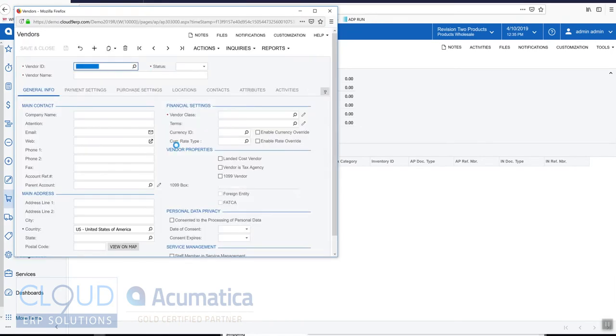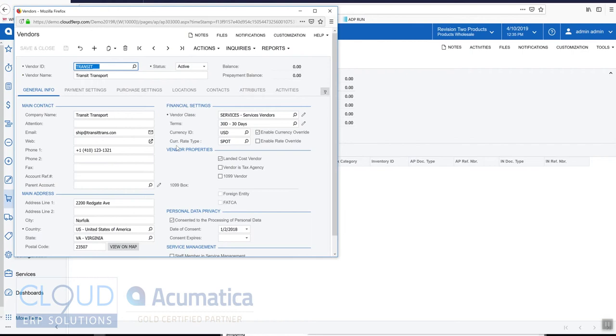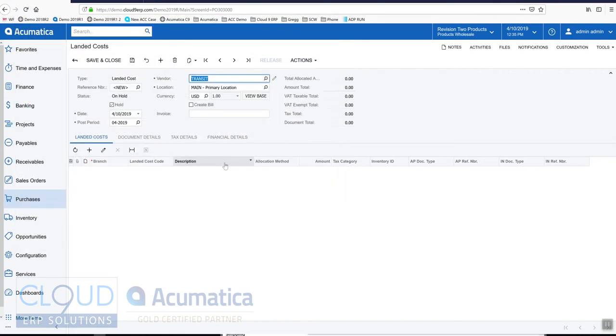Just so you get a look at the profile and what you need to do to enable a vendor to be selected here. Right here, landed cost vendor is selected, and that's why that vendor will show up.